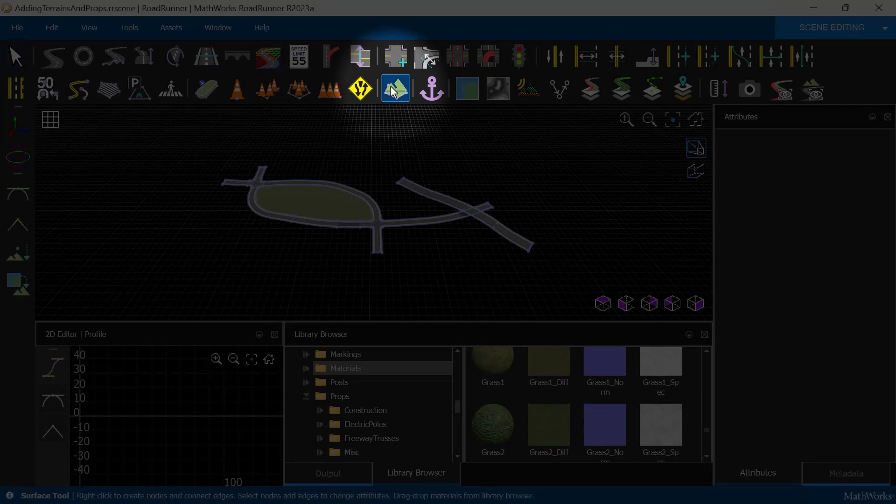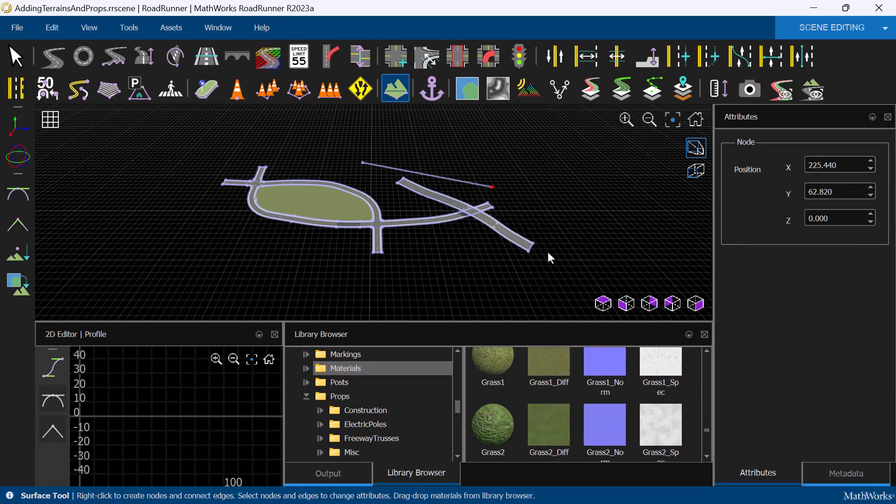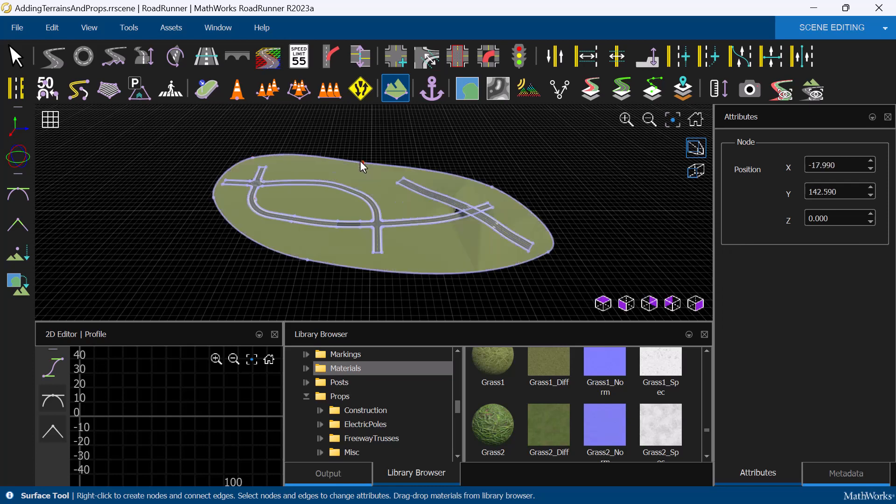Select the surface tool, then right-click to create control points that bound the existing scene, and a terrain surface will automatically be created.